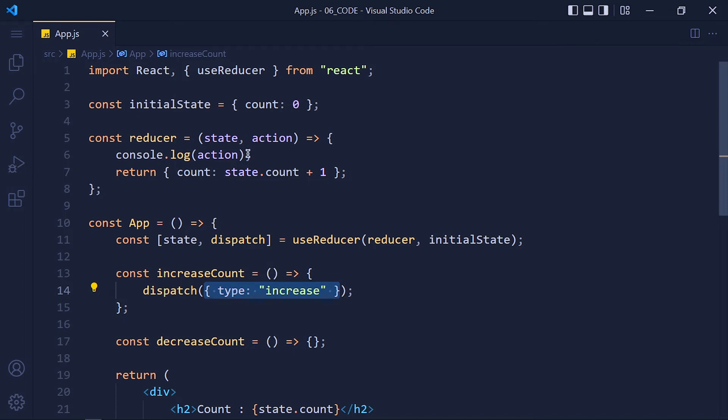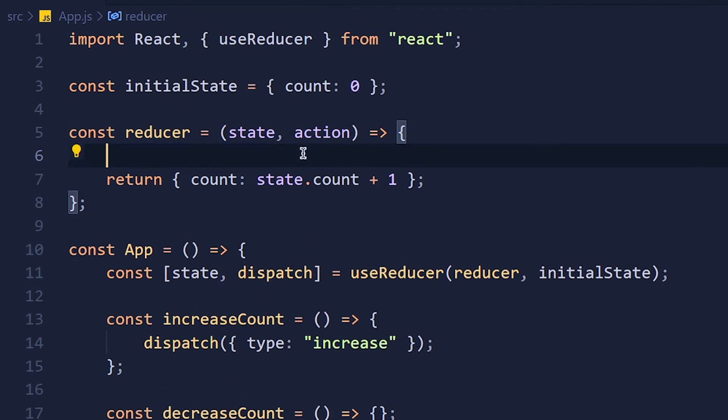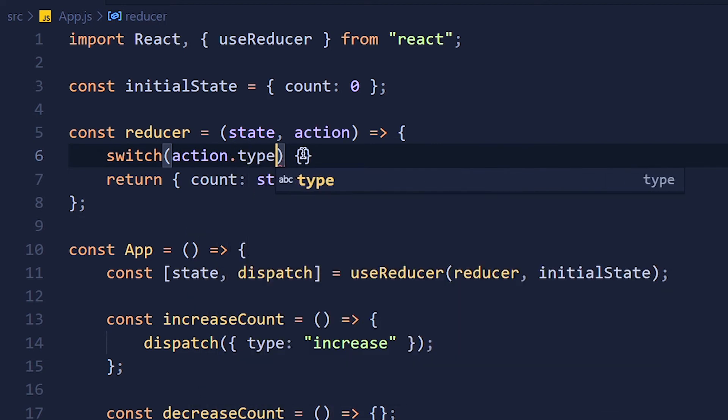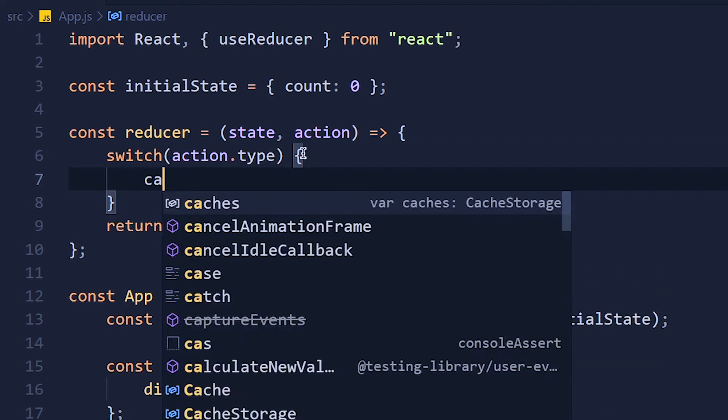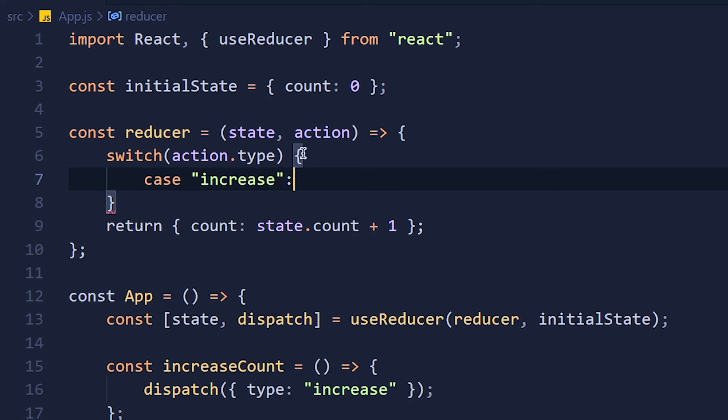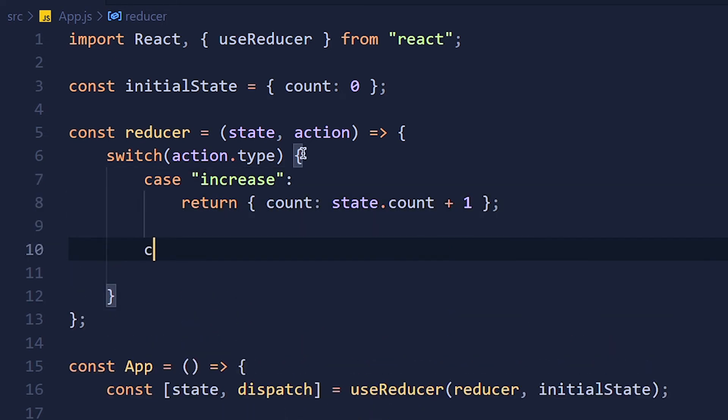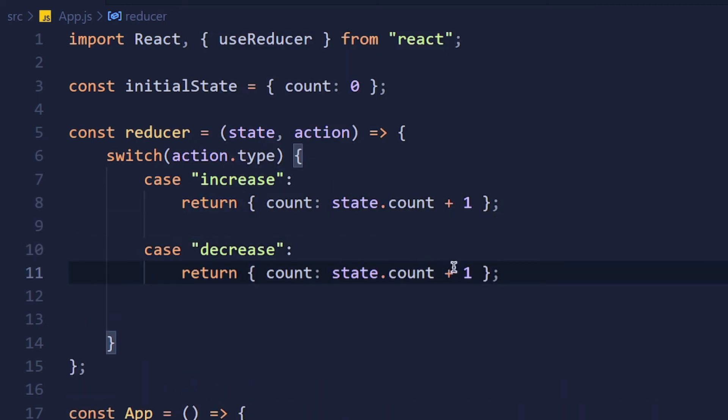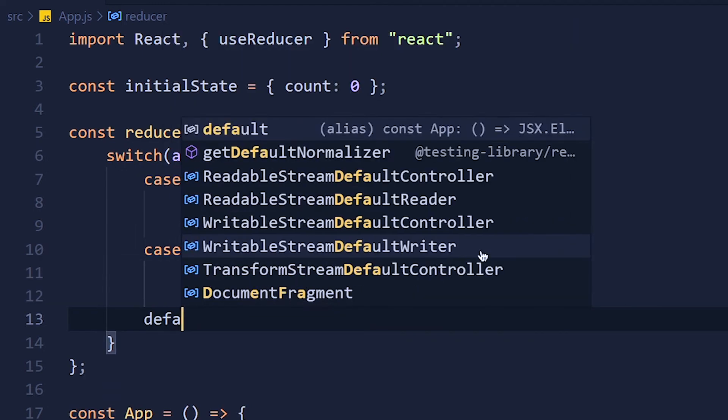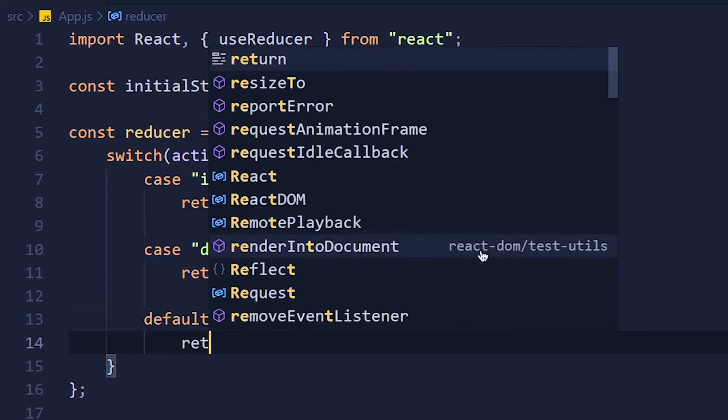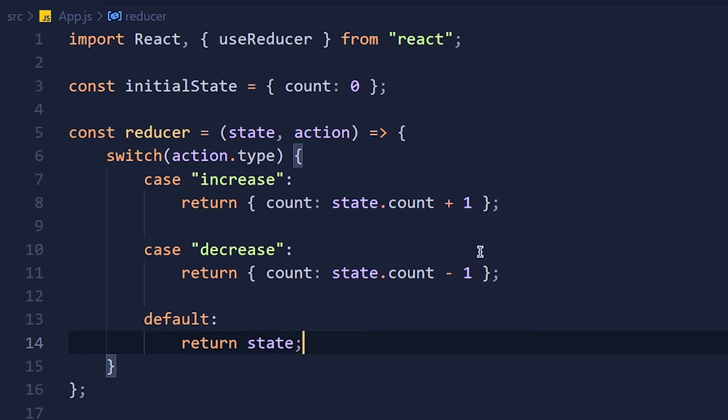So let's use a switch case to manage different actions. You can use if-else, else-if, but I like switch case. So write switch and pass here action.type, and inside it write the first case, which is 'increase', and in this I return this. Now for the second case, which is 'decrease', we return the same count but minus 1. And at last, we pass a default case and return the same state. So if we pass any other type except increase and decrease, this default value will run.